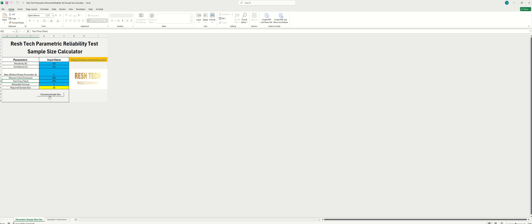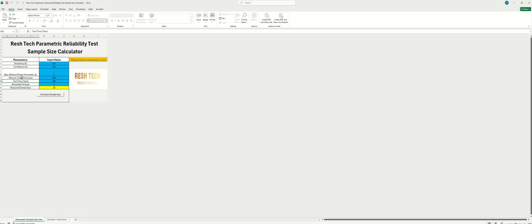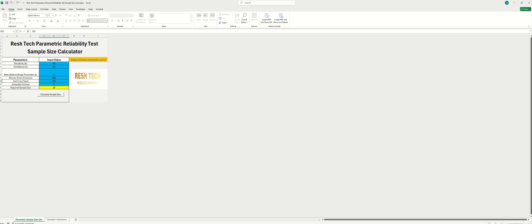So you can enter the number of allowable failures for your tests, which will then ultimately generate the number of samples required for your tests. Now there's some manipulation you can do here, not really manipulation but tricks. If you enter a test time that's higher than your mission time, what will happen here is you'll need a lower number of samples for the same reliability and test confidence level.